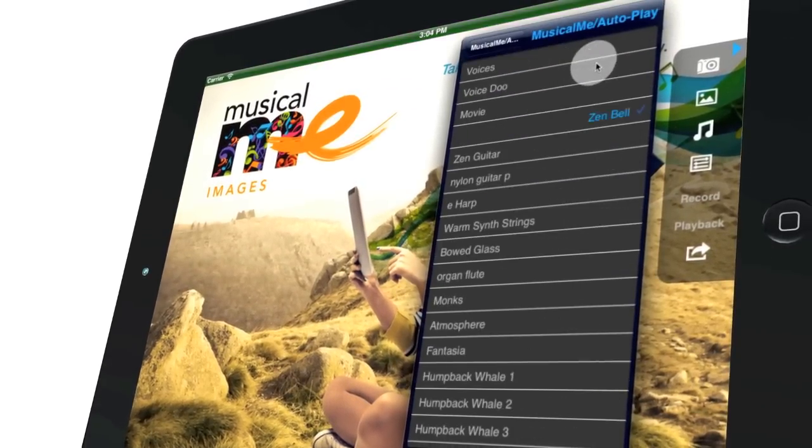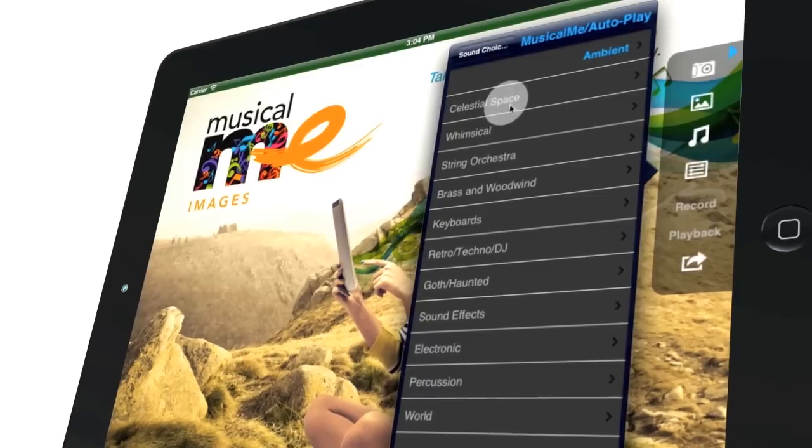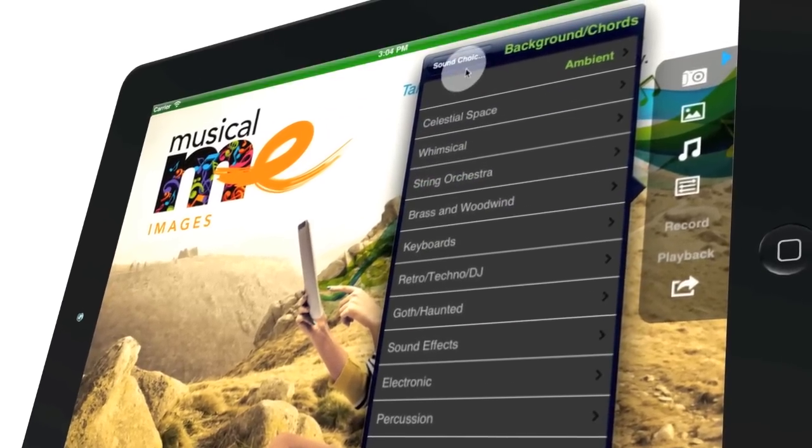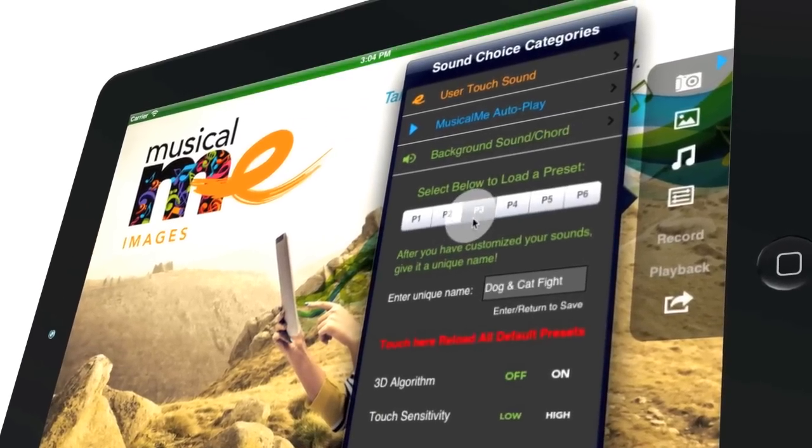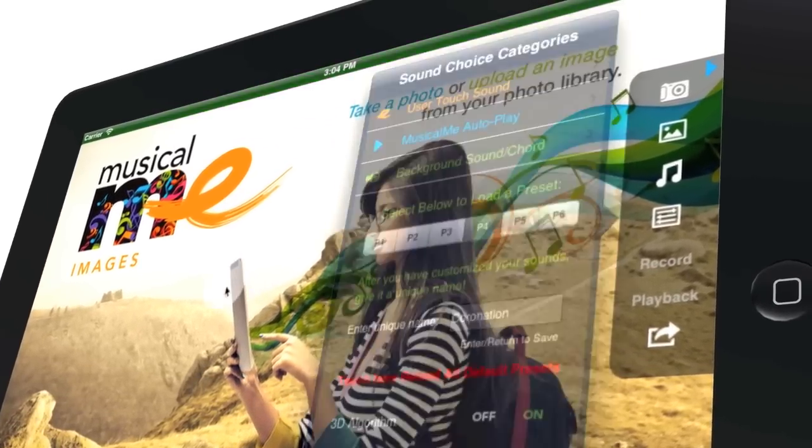Musical.me features a wide array of adjustable settings and sounds to allow you to create something unique every time. The possibilities are endless.